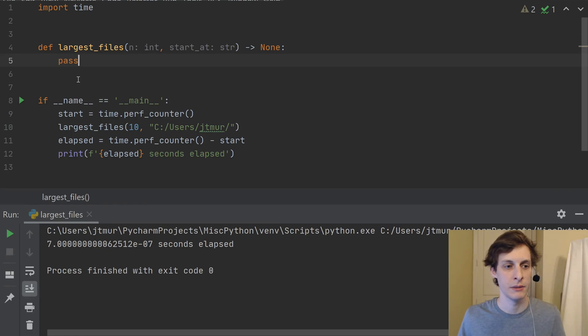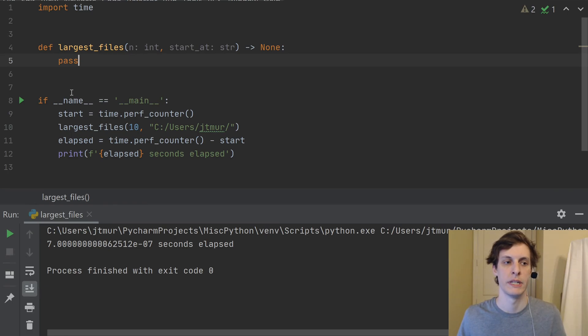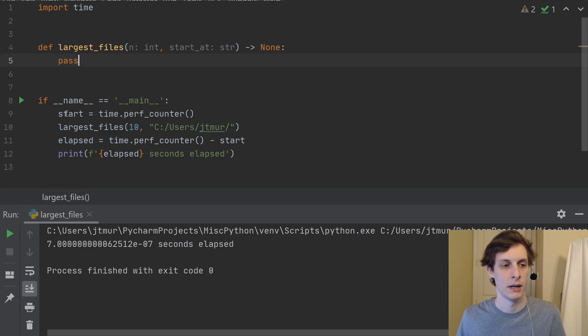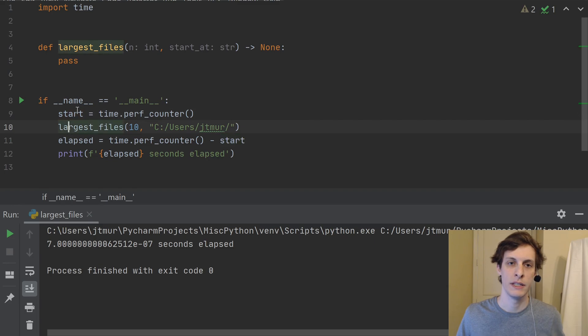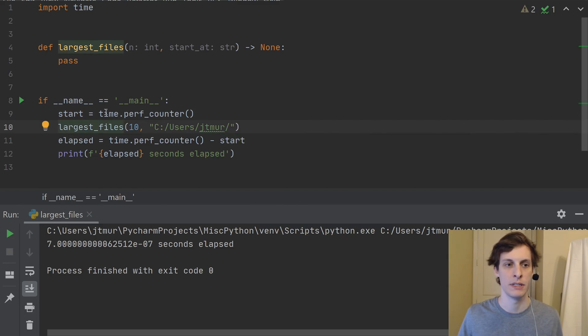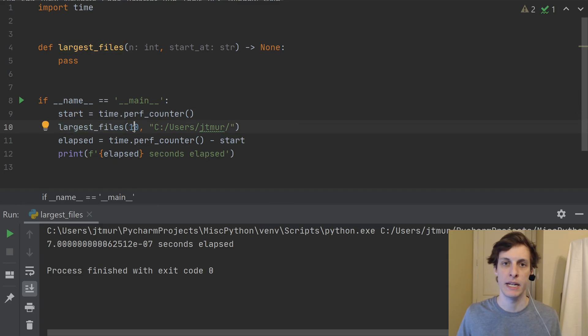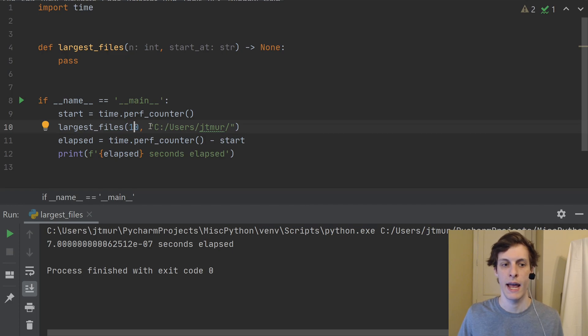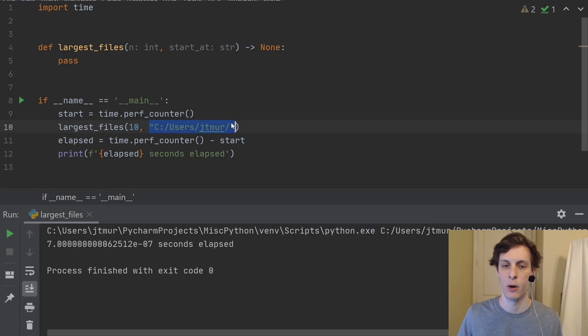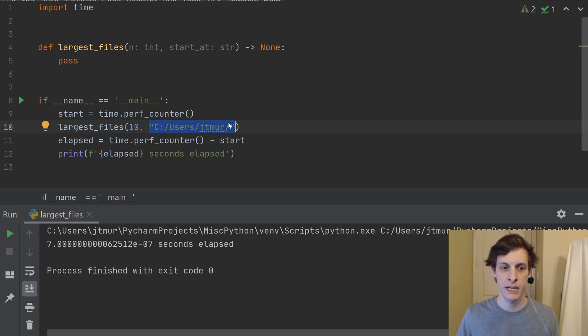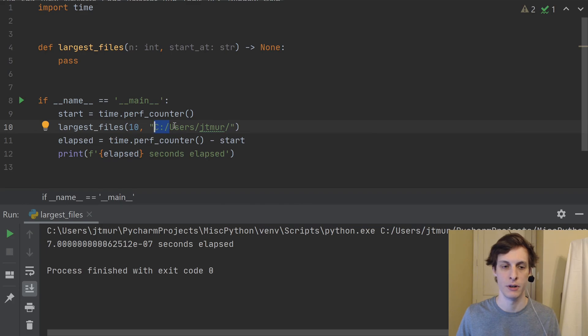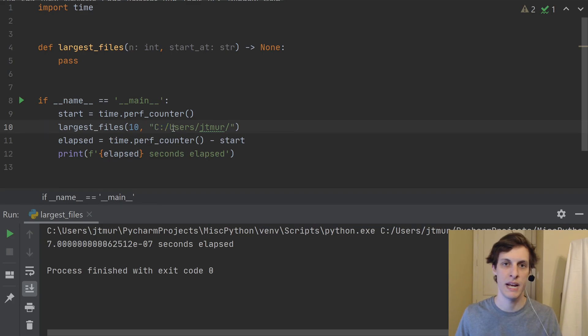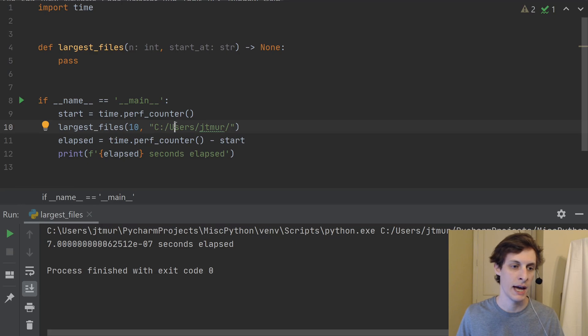Okay, so I've already got some starter code written here. Let me just go over what I've already written. Basically, I'm going to get a start point, call this largest_files function, it's going to take an integer, how many of the largest files I want, and a starting point, what directory do I want to find the largest files in. You could just put this to be the root of your drive, or you could take it to be a specific folder or something like that.